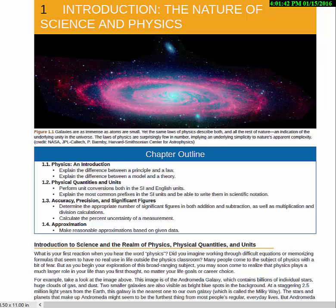Hello, welcome to the first video reading guide for Physics 131. In this particular video, we're going to go through the first chapter of the OpenStax textbook. I'm going to point out some key points that I think you should pay particular attention to, and maybe add a few annotations as we go along.